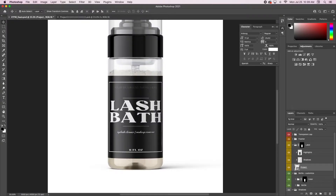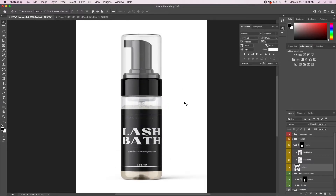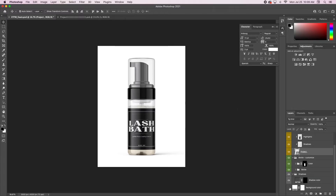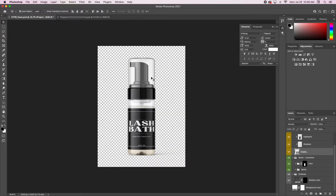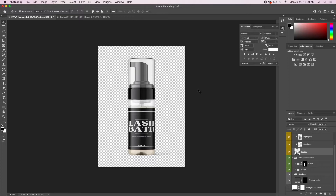Now you can see more of the foam, and that is pretty much how you create a product mock-up. When I save my mock-ups in Photoshop I go ahead and remove the background so I can use them on flyers, websites, or things like that. I like to export it as a PNG, save it to my computer, put it in Canva, and use it for designs.